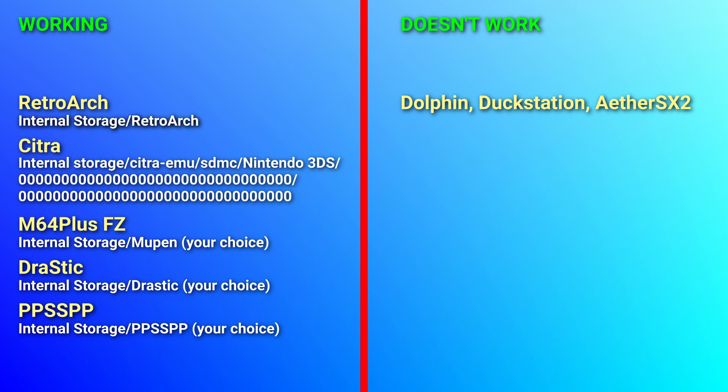Also let's talk about what emulators do and don't work for this setup. Here's what I found with the emulators I use. I'll also list the default folders where saves are located for them on screen to help you out.